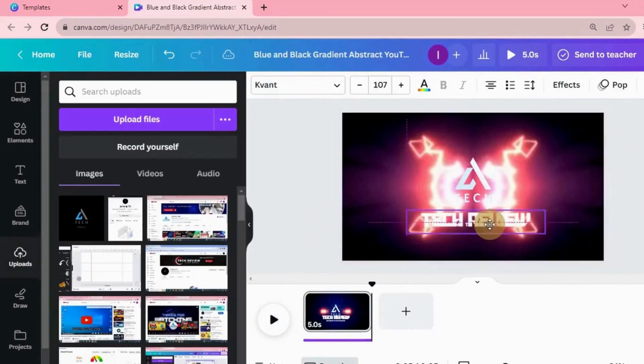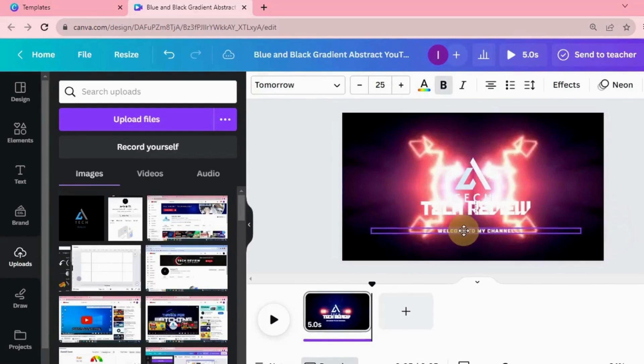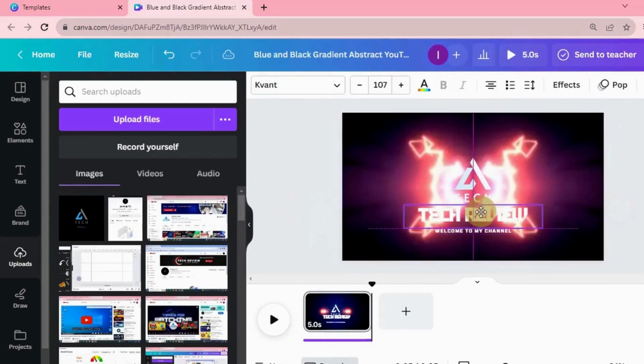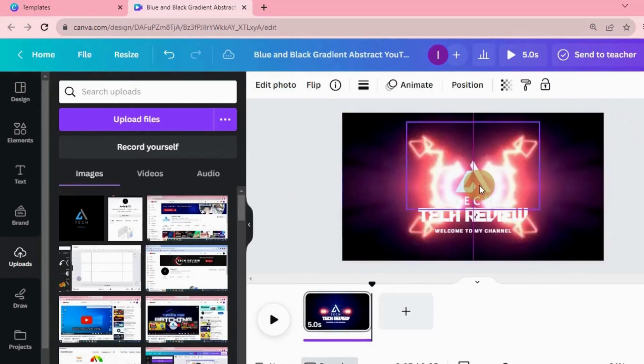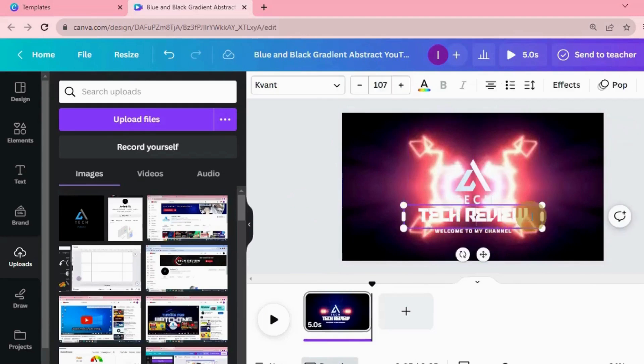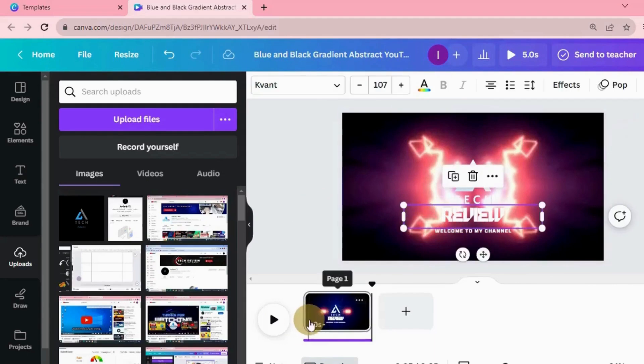Set the position of the elements in the design as per your choice. As you see, tech is already there in the logo, so I'm going to remove tech from here. Just review the intro.